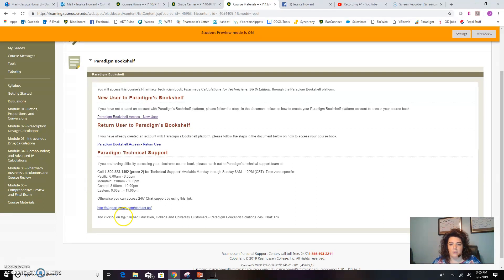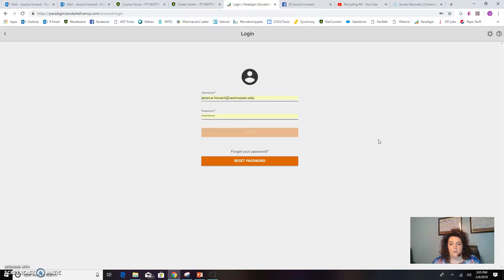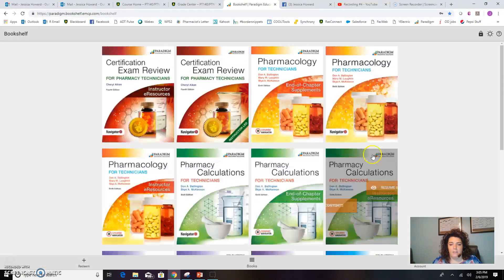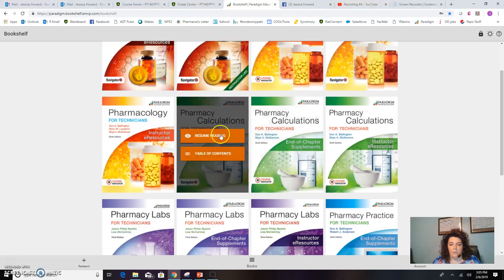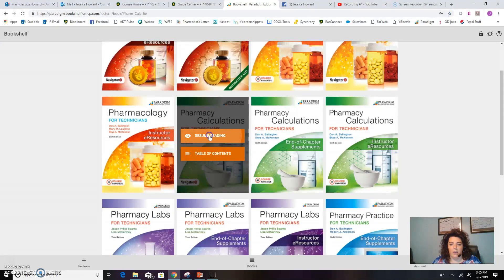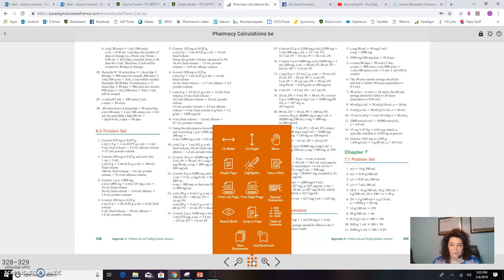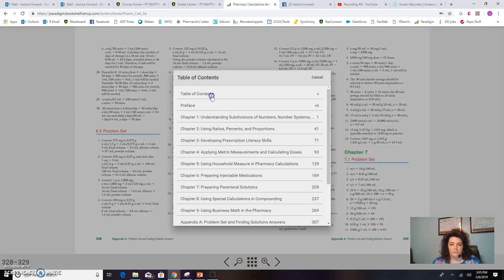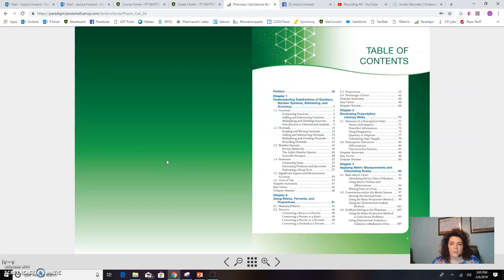Now, once you do actually get it to work, I'll show you what it looks like. Our Paradigm has a nice little login, and for FarmCalc, we have just one textbook. Let me go to the front of the book. And it's super helpful.